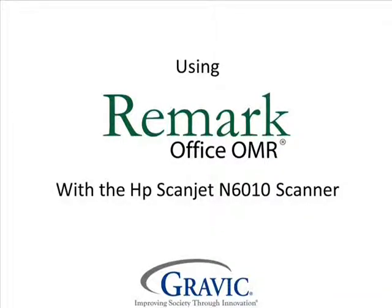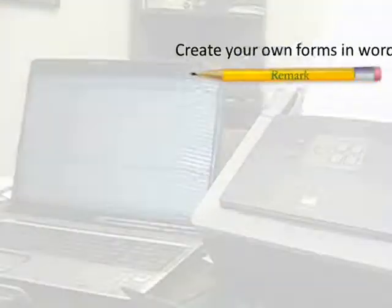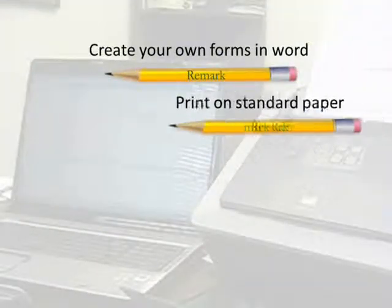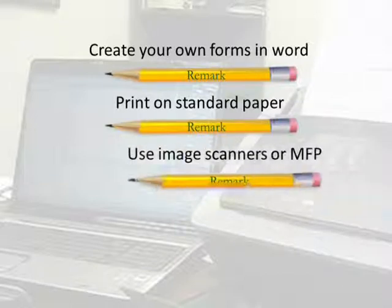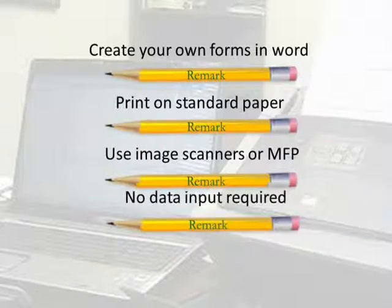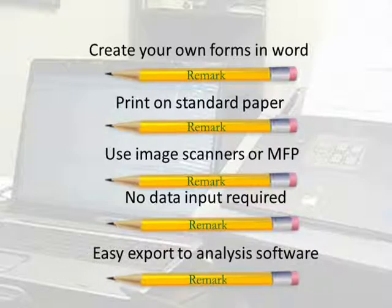Hello and welcome to another edition of Remark Test Corner. Today we will be using the HP ScanJet N6010 along with the Remark Office product, which allows the user to create their own forms in Word, print those forms on standard paper, scan forms with imaging scanners or MFPs, overall quicker data collection, and an easy export to analysis softwares.